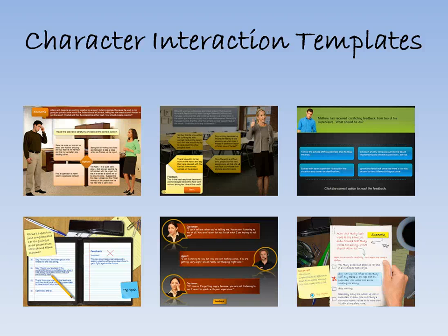Today I want to introduce character interactions. These are some rapid scenario tools and templates that I have been working on, and I also wanted to share some of the lessons I've learned so that you can actually go out there and create your own.